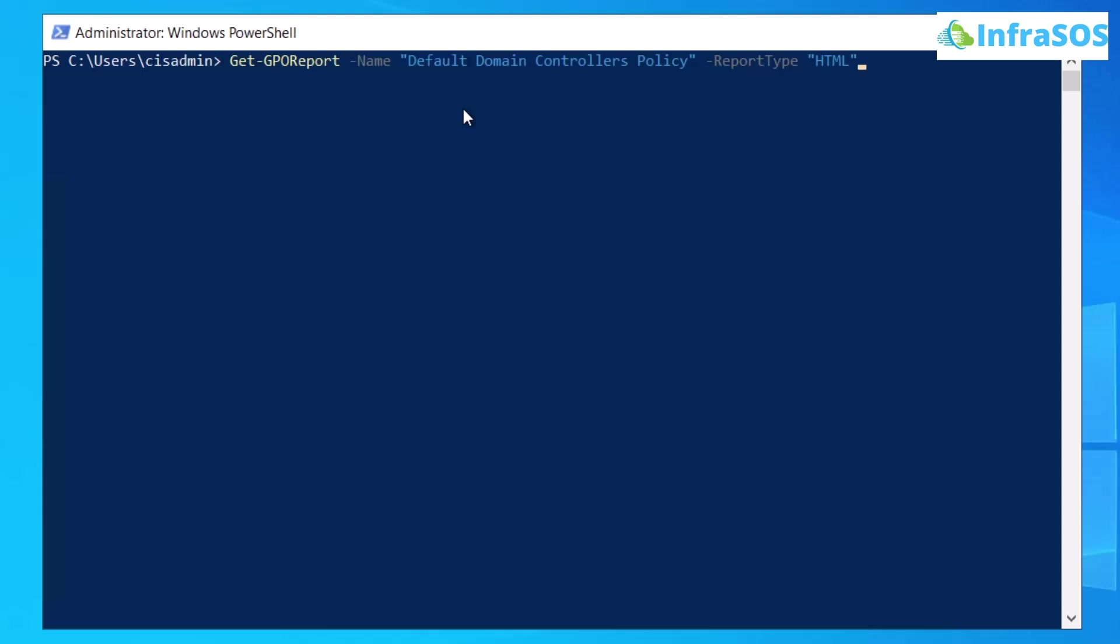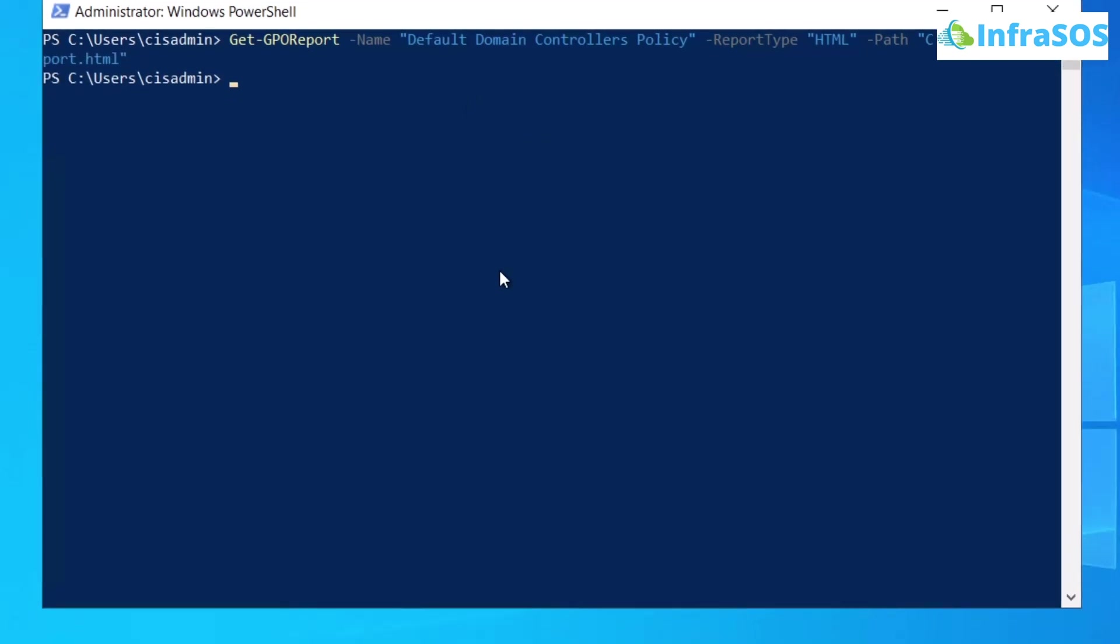After that, we also want to specify the path where we want to store our report. So I am going to specify it at C inside the temp folder and I am going to name my report as SampleReport.html and now if I simply press enter, my report would be generated.